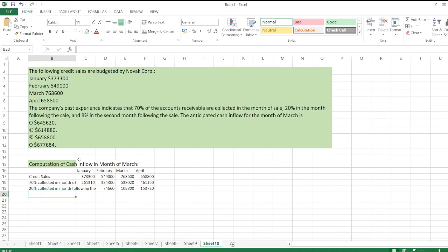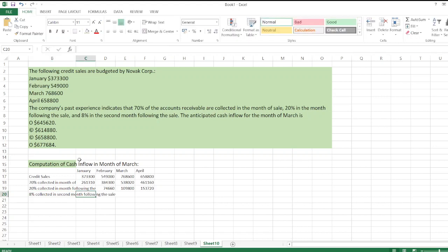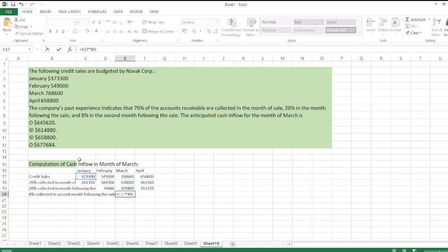Eight percent is collected in the second month following the sale. So 8 percent of January sales are received in March, and 8 percent of February sales are received in April.